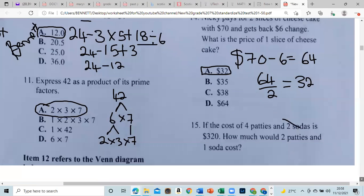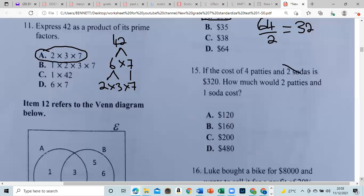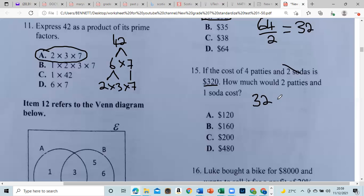If the cost of four pastries and two sodas is $320, how much would two pastries and one soda cost? The quantities go from four to two, and two to one — so we just take half. Half of $320 is $160.